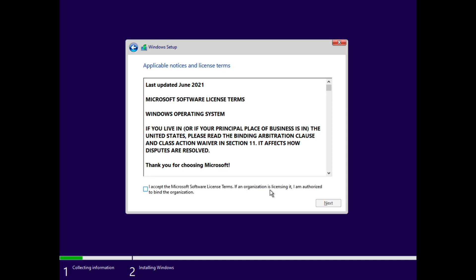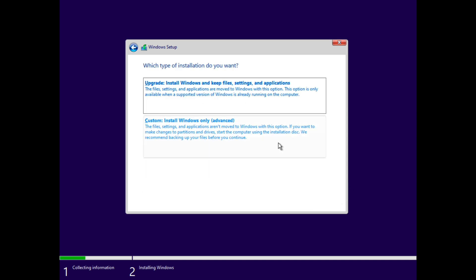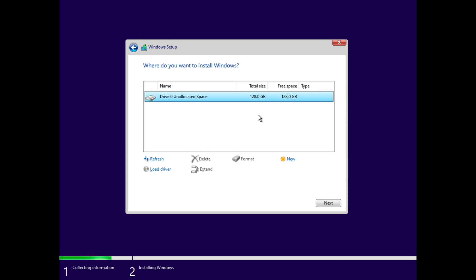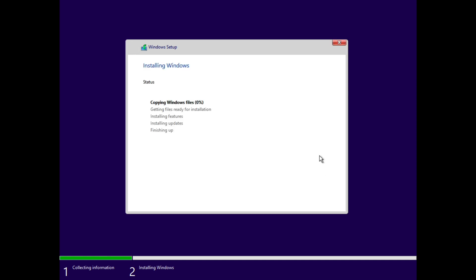And agree to the terms of service as determined by Microsoft. And then choose a disk to install your operating system on. And now all that is left to do is wait. At this step, you can just sit back and relax and let the system do its thing.